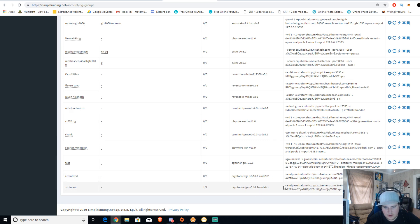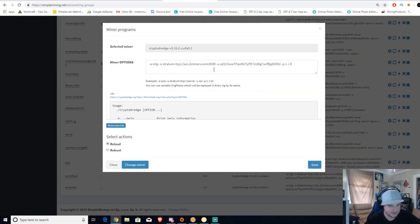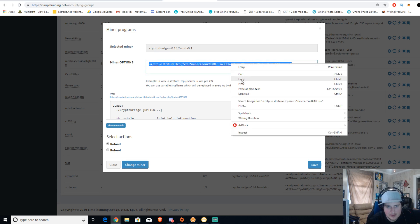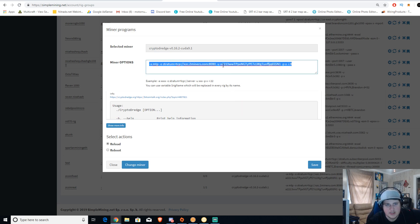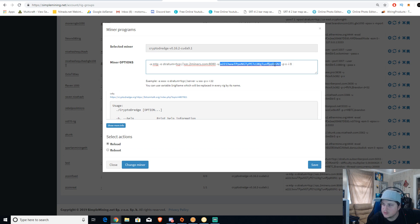Now all you got to do is enter in the miner options. I'm going to copy my miner options, and the only thing you have to change out of the miner options for this to work for you is the wallet address. You just put in your Zcoin wallet address, then you hit save.